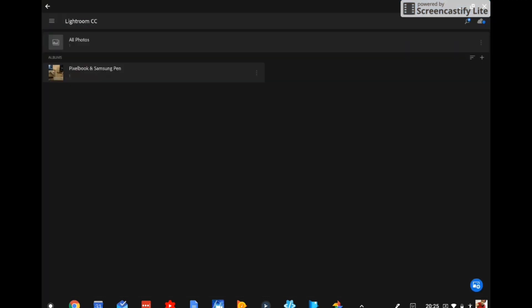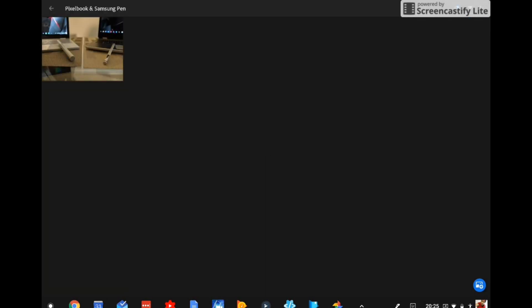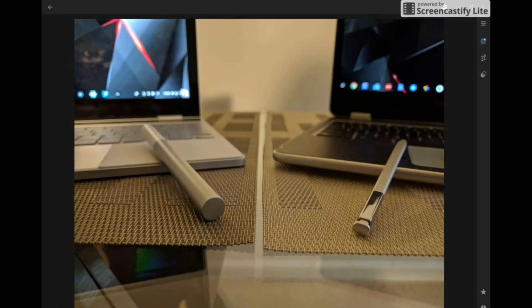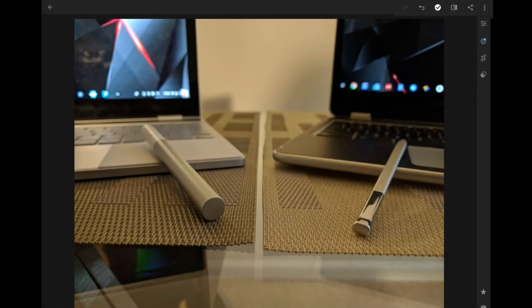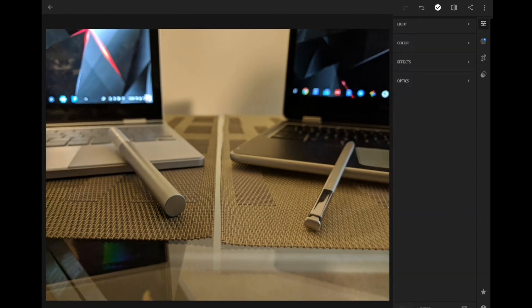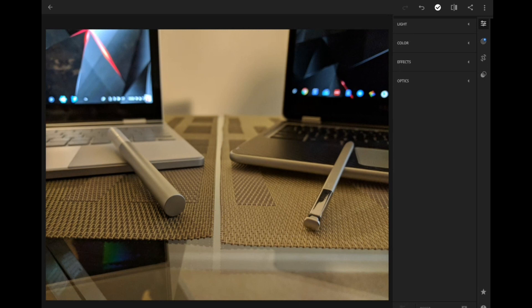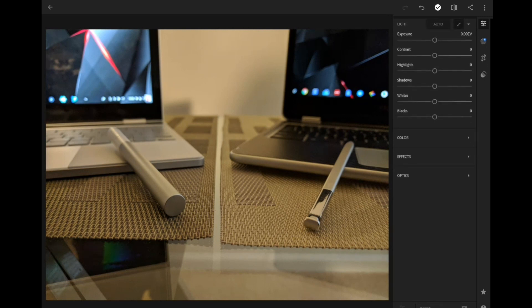Now, if we go back to the main screen here, we can either edit a photo from all photos, or we can edit a photo from the Pixelbook and Samsung pen album. Now for this video, I'm just going to edit a photo from the album. So we'll open it and we'll click on the image. And that will allow us to start the editing process for this photo. So when it comes to editing, we'll start things off on the far right here by clicking our first option. And that is going to give us editing tools for light, color, effects, and optics. So we can go ahead and open up the first menu here. And it's kind of like a drop down menu. And you click on that and you'll see all the options you have just for that one category.